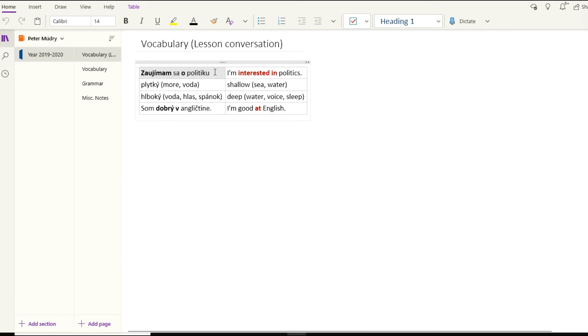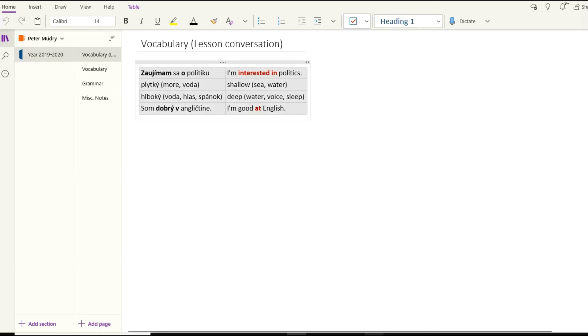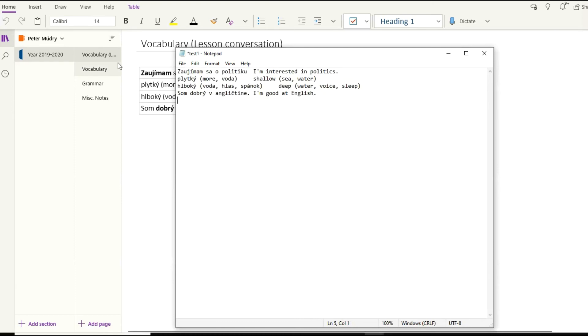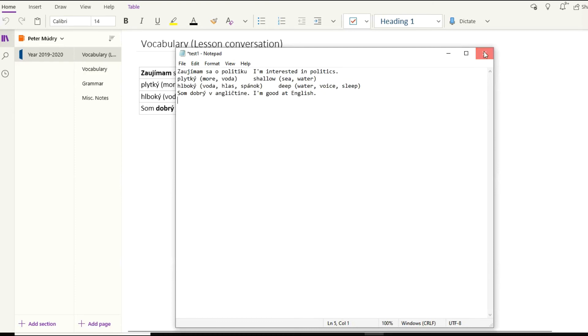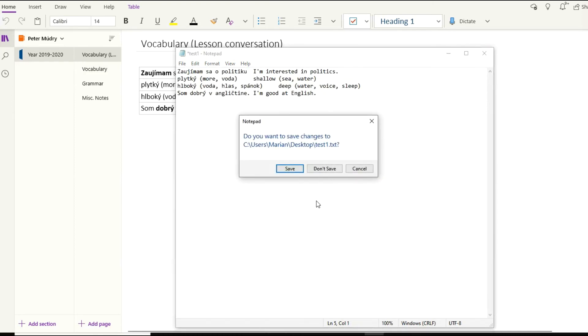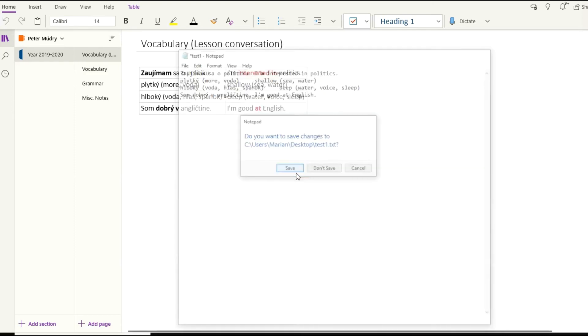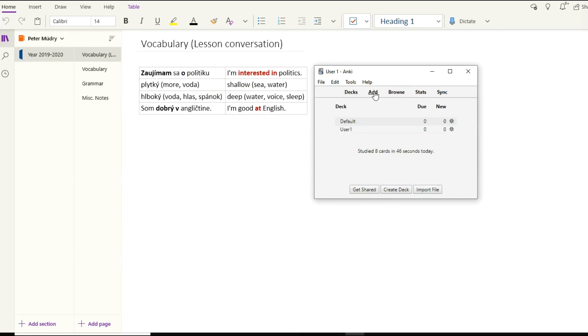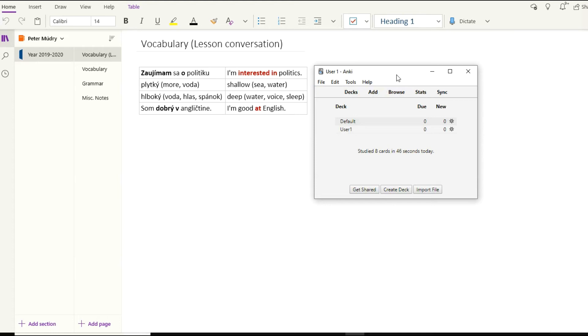That's it for now. It will come up with 'congratulations, you have finished this deck for now.' This is how you do it. Every single time you have more vocabulary here, all it takes is just to copy it and paste it here and then import it. It's as easy as that.